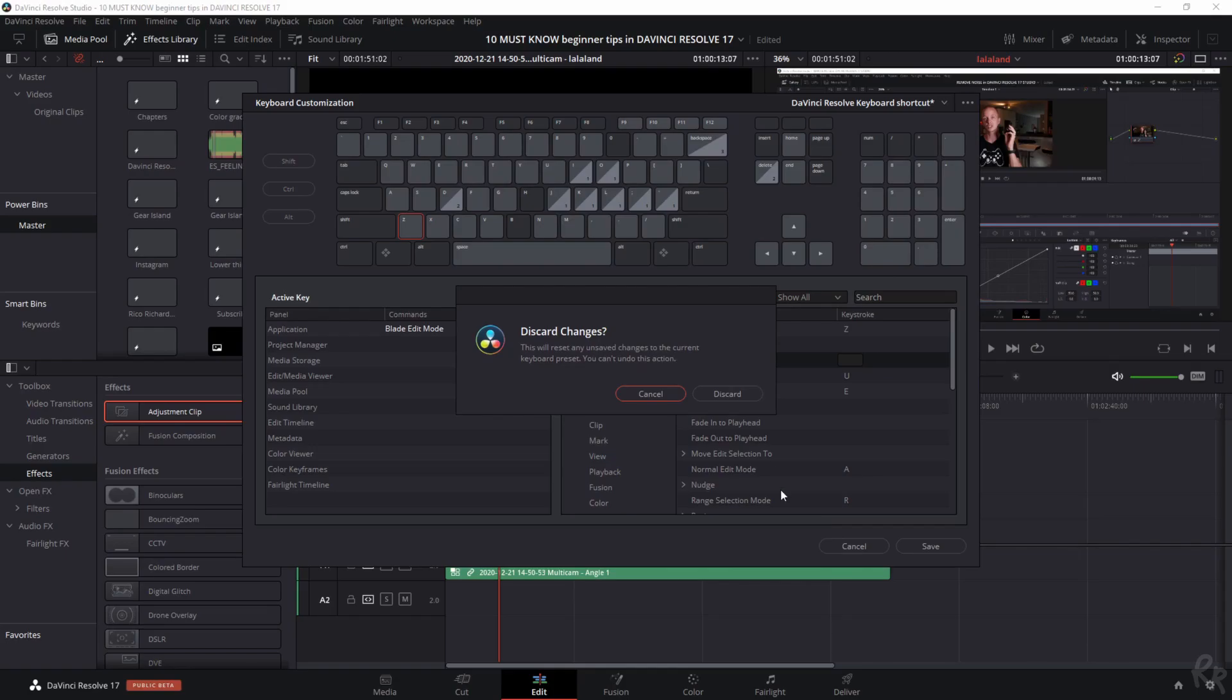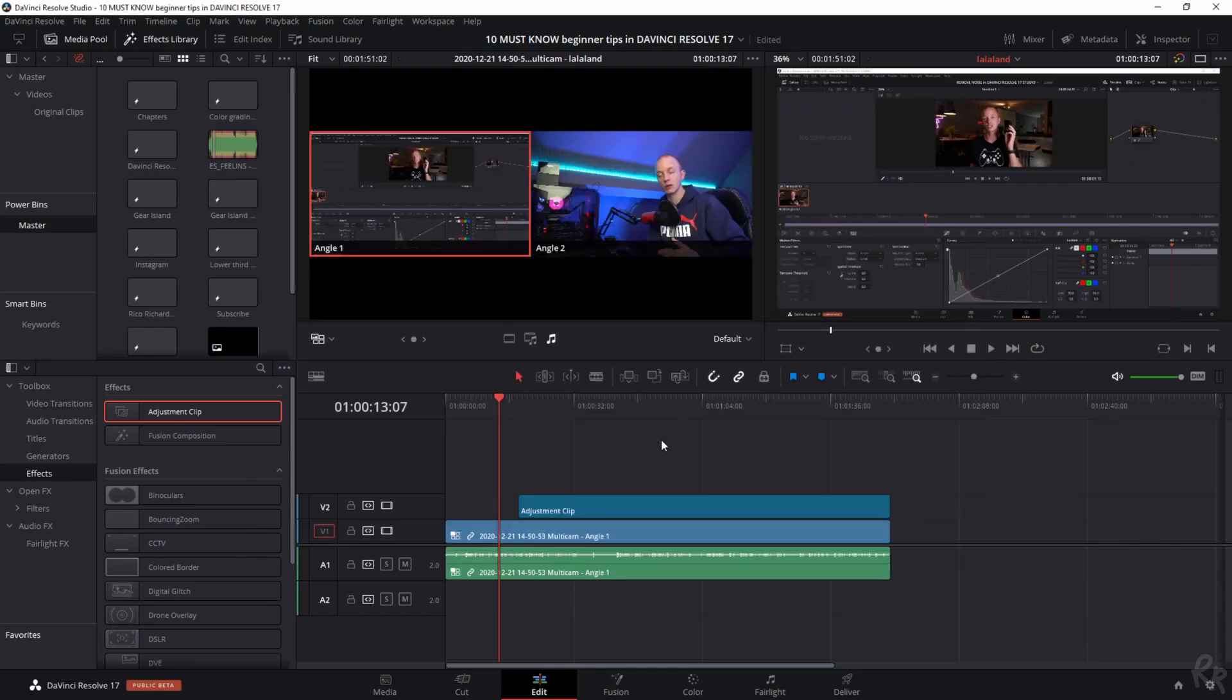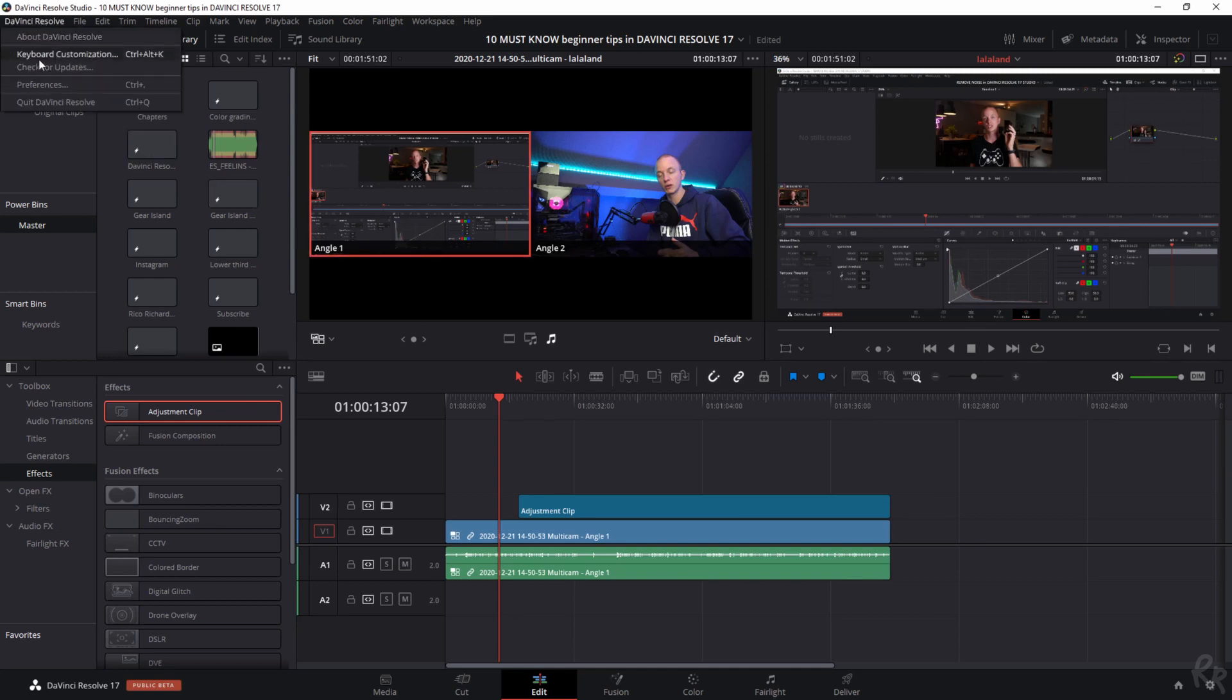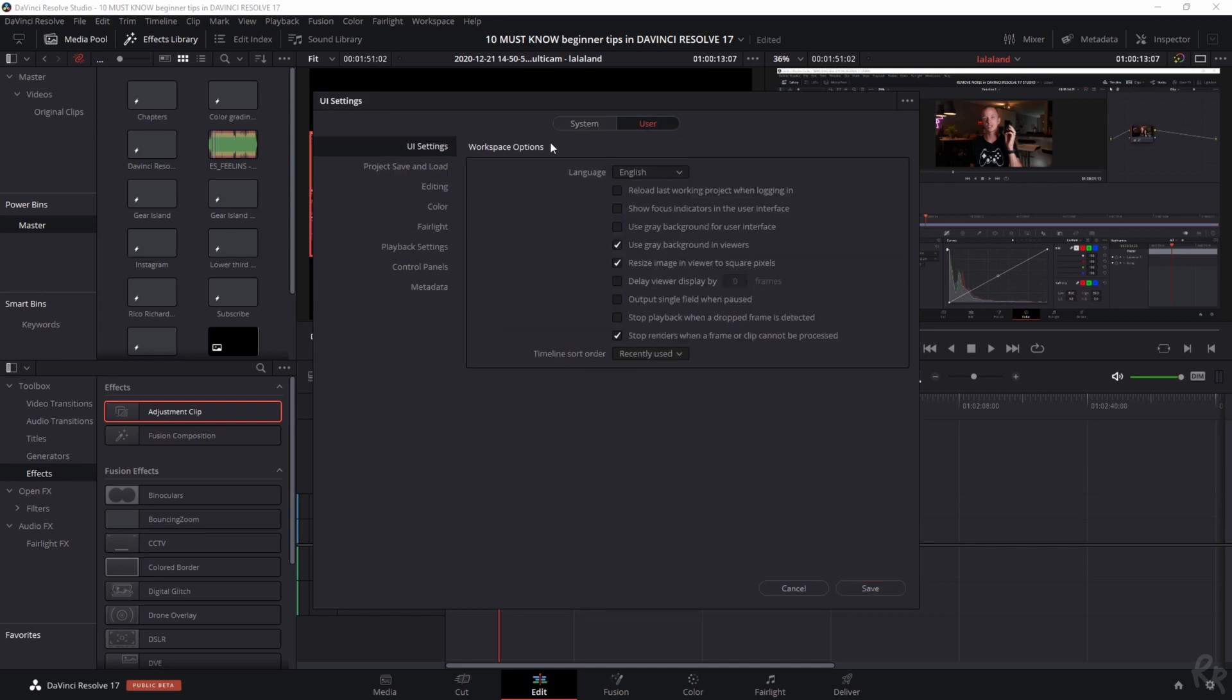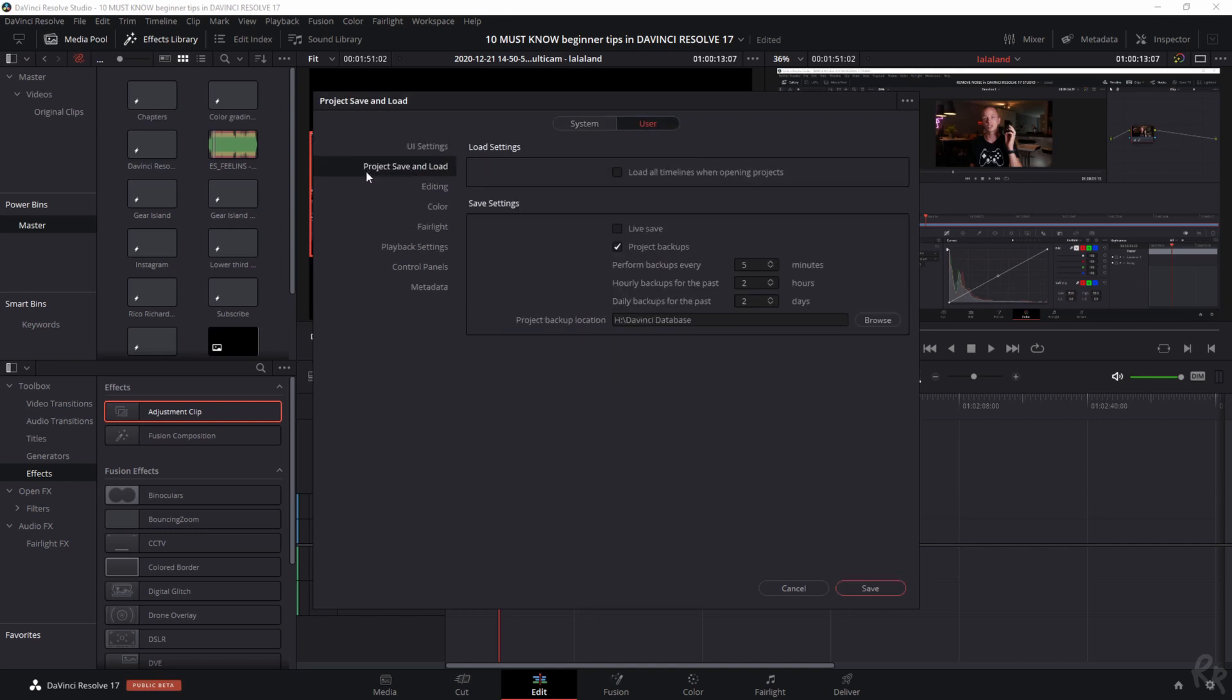Tip number 10. Autosave, in my opinion, is a straight must. This can be activated by going to DaVinci Resolve and then selecting preferences. Under user, you will find the project save and load tab. Select that one and you have the option to live save, activate project backups with the desired interval, and this has saved me quite some time when DaVinci Resolve crashed. I highly recommend everyone using this feature. The project backup location can be customized as well.